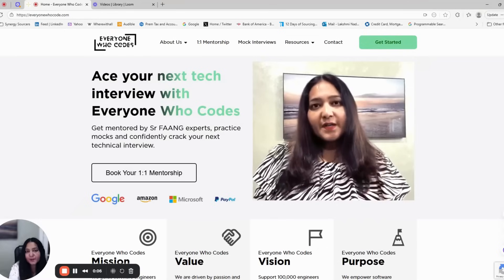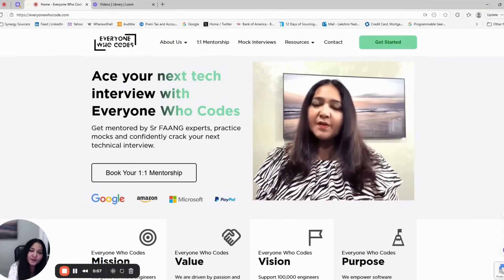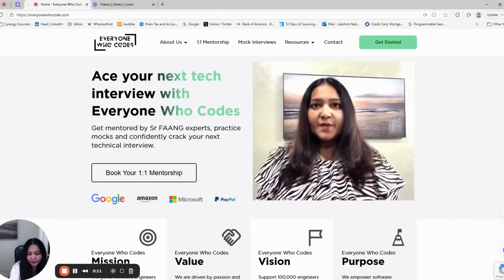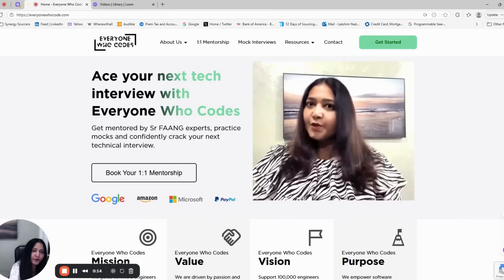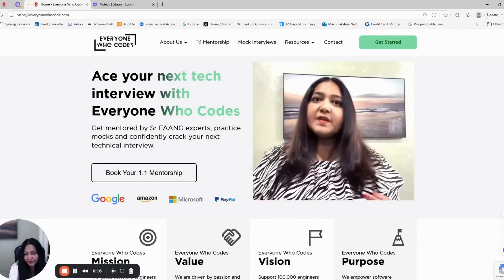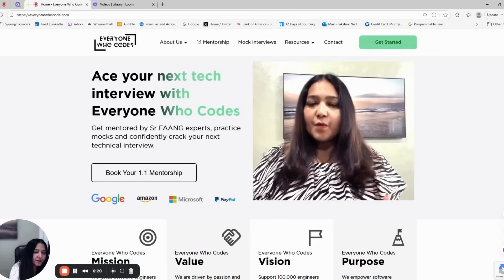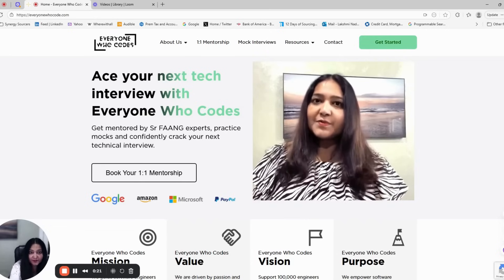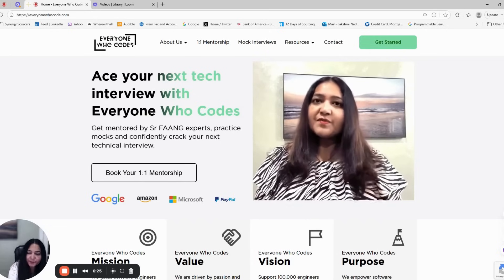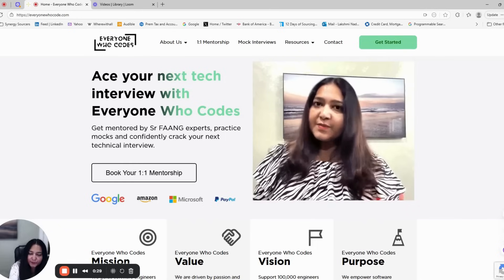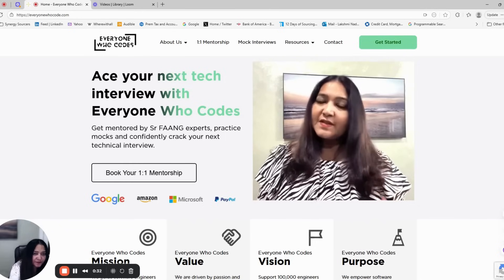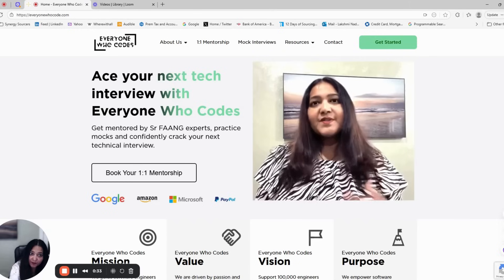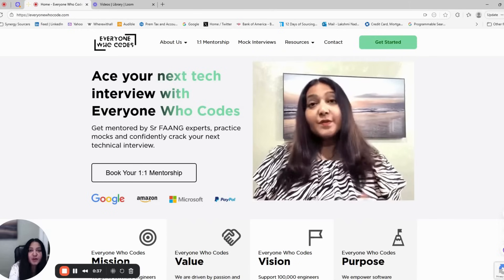Hi, this is Lakshmi from Everyone Who Codes. Today I'm going to walk through the seven-step roadmap which we offer to software engineers to land tech offers. If you're preparing for FANG or top tech companies but don't know where to start or why your preparation is not giving results, this video is for you. I'm going to share how our one-on-one mentorship program has helped engineers land $150k to $200k plus offers even in this tough 2025 job market.